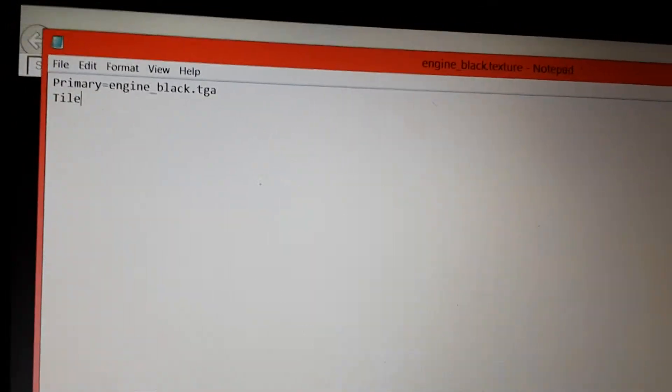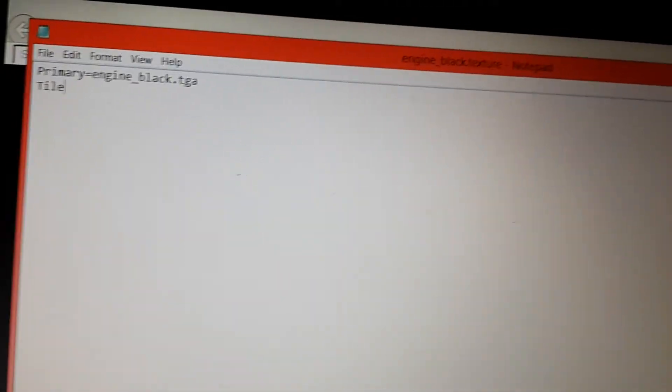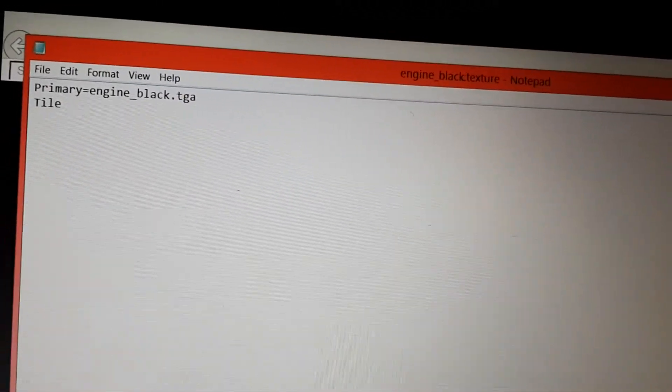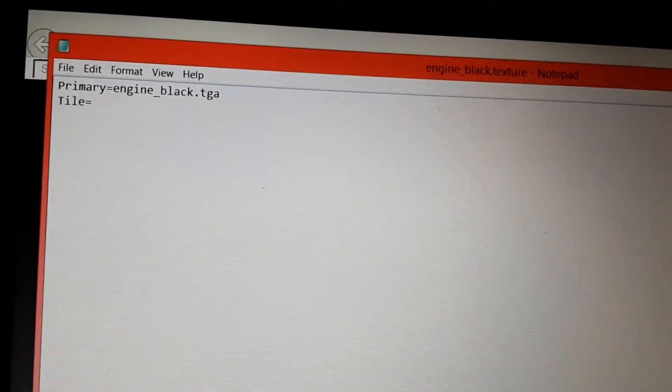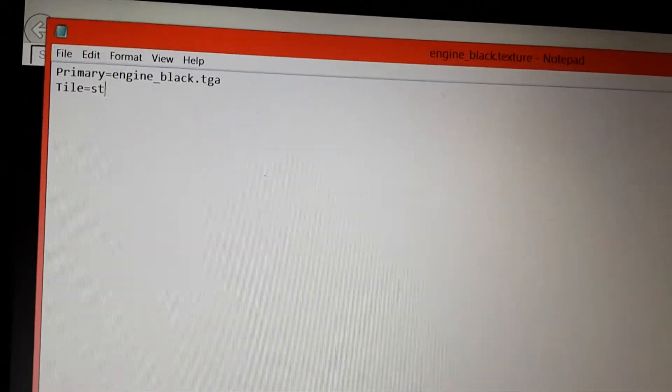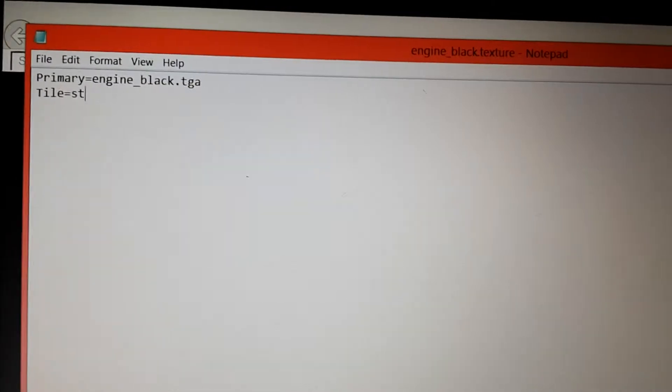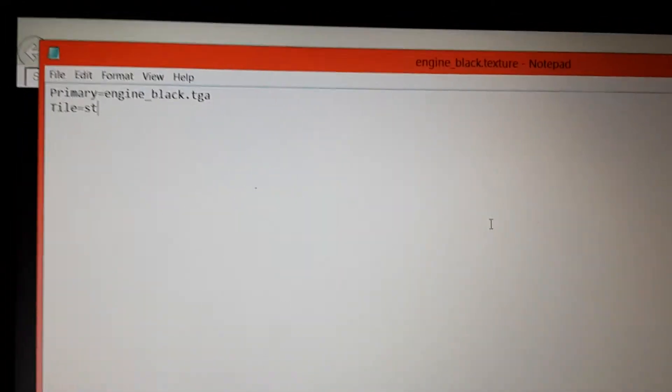And then Enter, and then tile equals ST. And then just save that, and now it should work.